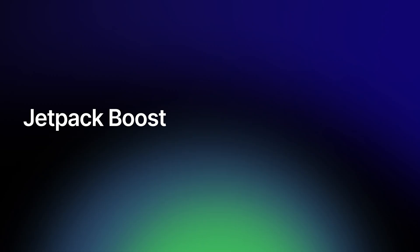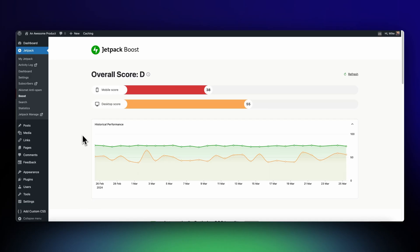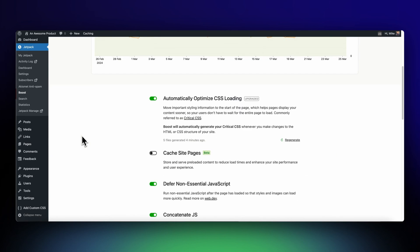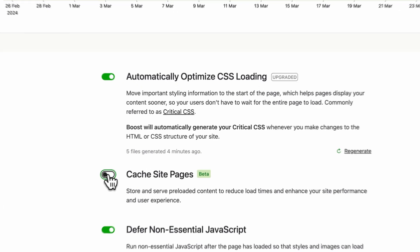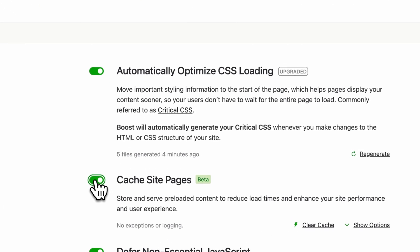Now we're going to change things up a little and talk about Jetpack Boost. One thing Boost has been missing for a while is a cache module. If you're already using a caching solution, I'd recommend giving Boost Cache a try and see how it stacks up.